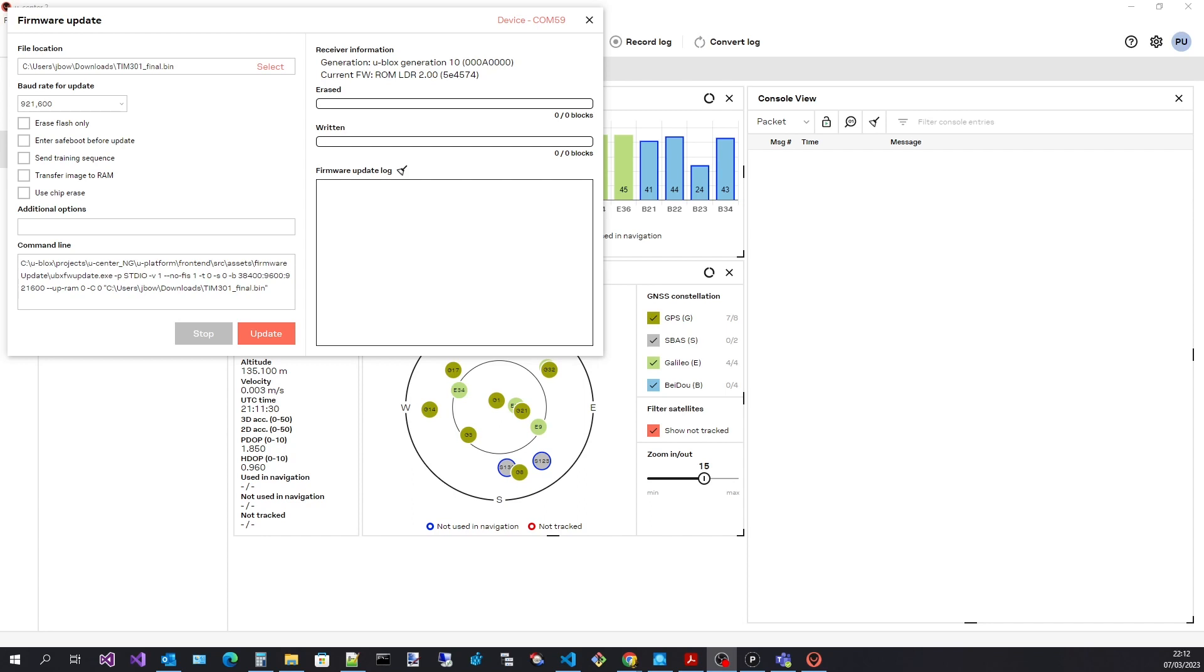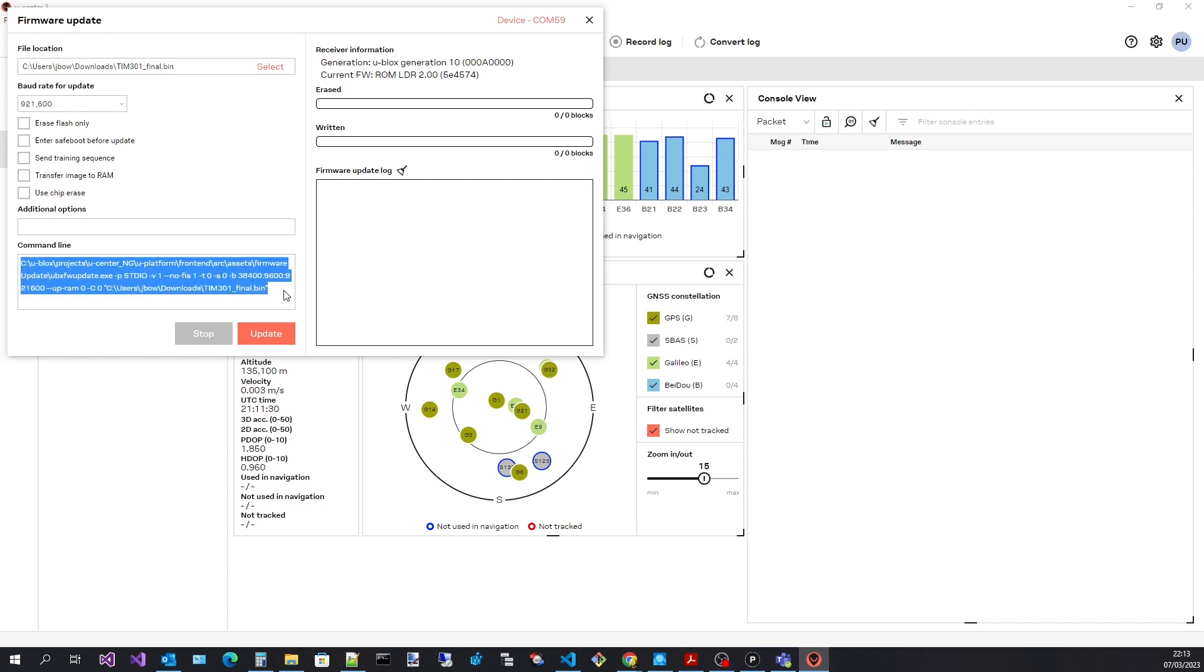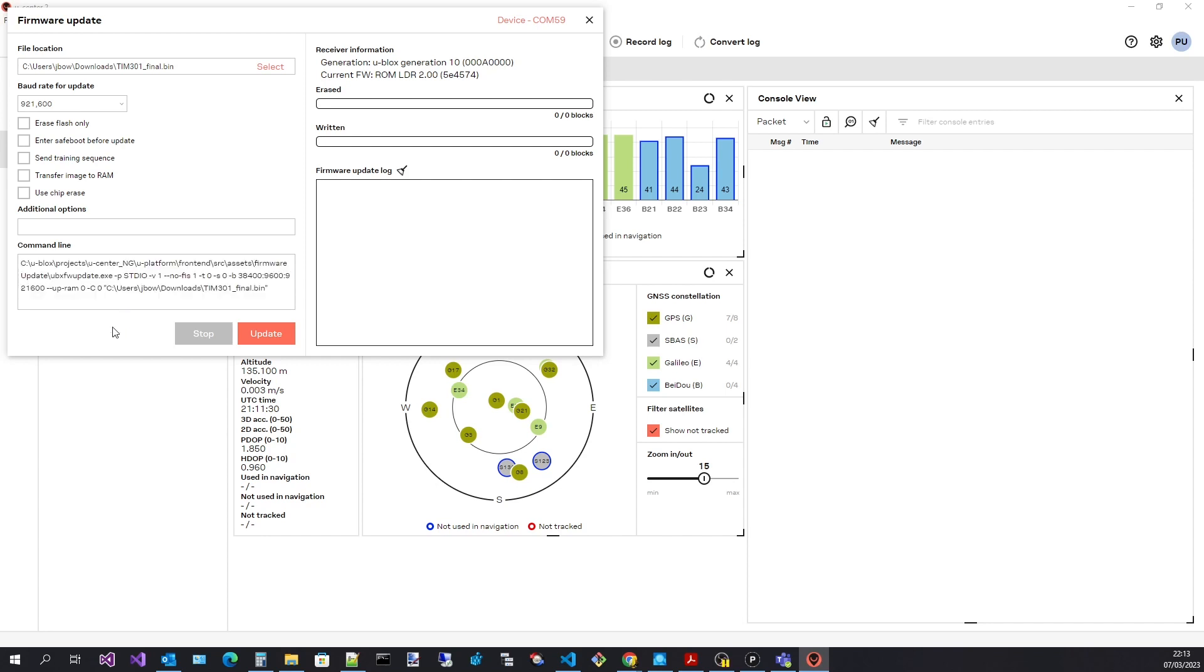uCenter 2 uses the uBlocks firmware update utility to perform the firmware update process. You can see the command line used to launch the firmware update utility here. If you look carefully you can see how the command line options reflect the choices made in the UI.